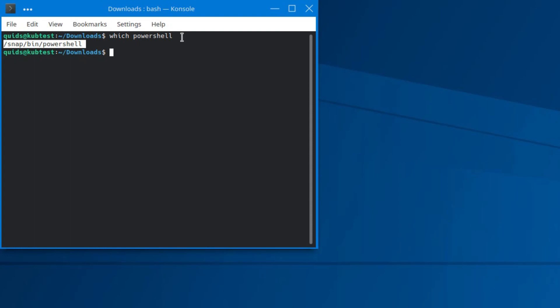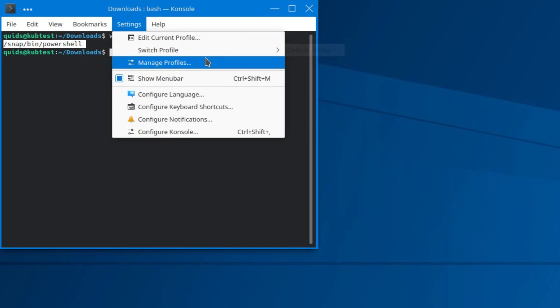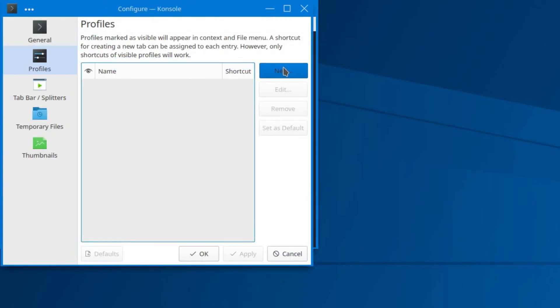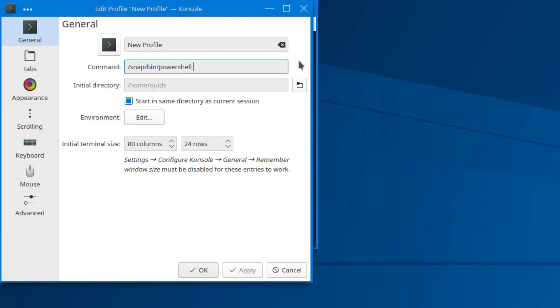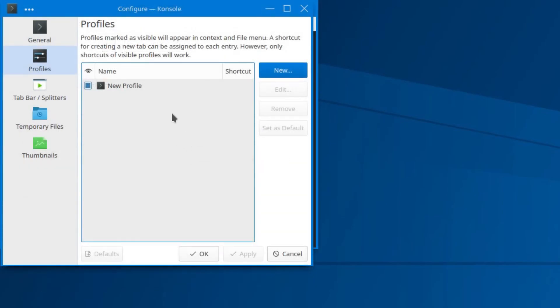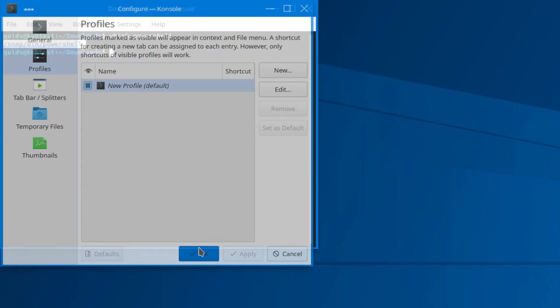And then go to settings, switch profile, manage profiles. I just need a new profile, this will be the default. And I want the command to be forward slash snap slash bin slash PowerShell. So apply that. Let's set as default.